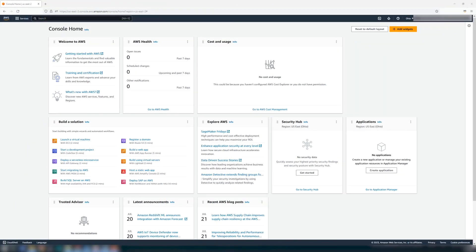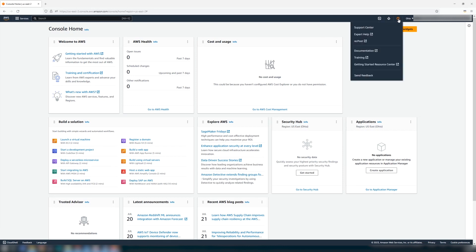After logging into the AWS Management Console with your AWS root user account, choose the support icon. Then select the support center.